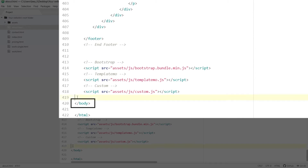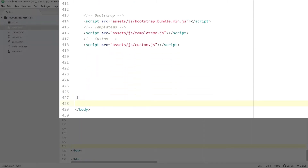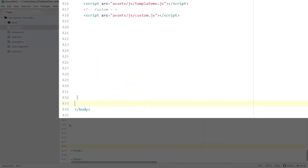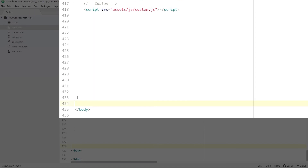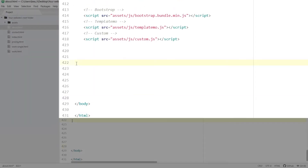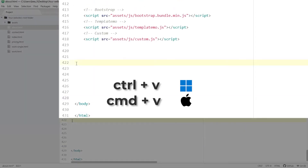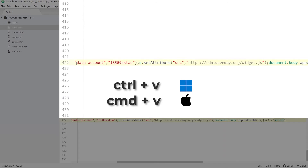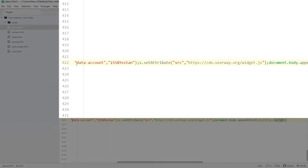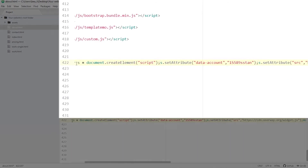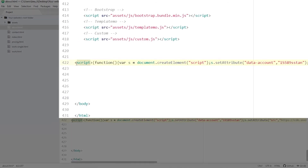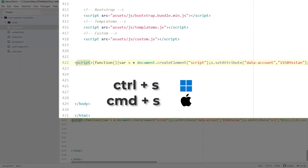Scroll all the way down until you find the body closing tag. Place the cursor right above the tag and click Enter several times to make some space on top of it. Now paste your code using Ctrl-V or Command-V on your keyboard. You can also access this command in the top menu under Edit. Once your unique code is pasted to your HTML file, save it.